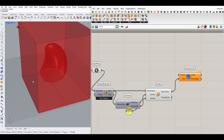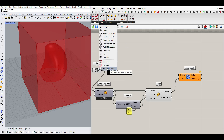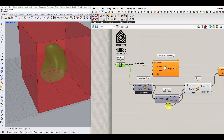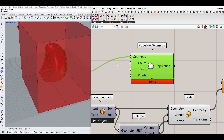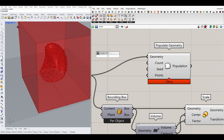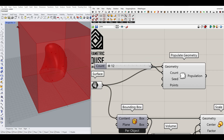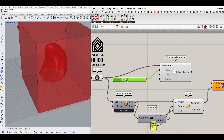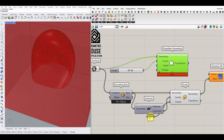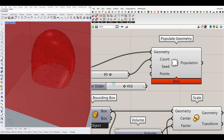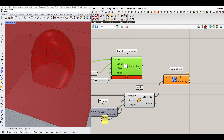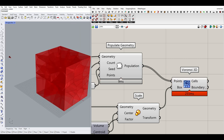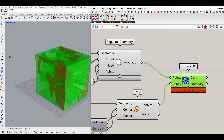That helps to have the bounding box completely outside the shape and makes the cells extend out from the surface. To create the points, go to Vector and use Populate Geometry, giving the surface as the geometry input. This component creates random points — by default about 100. I'll set the count to around 150, and there's also a seed input so changing that will randomize the output. Give the points to the Voronoi 3D point input and it will create a series of cells.